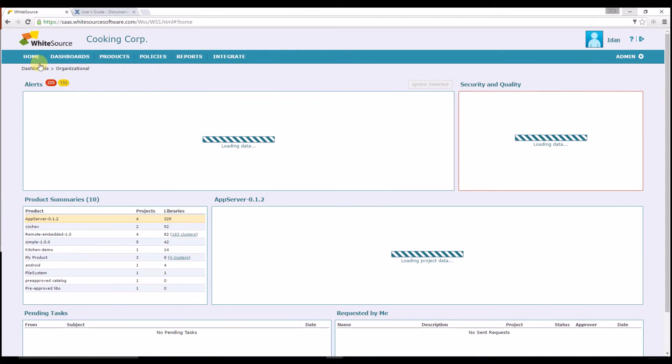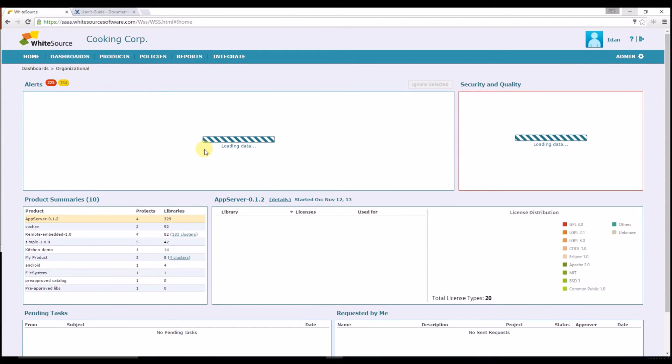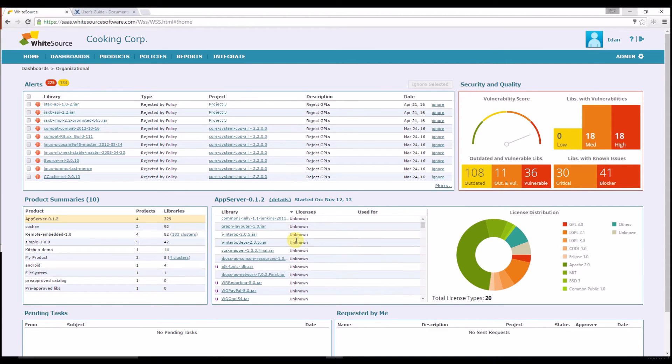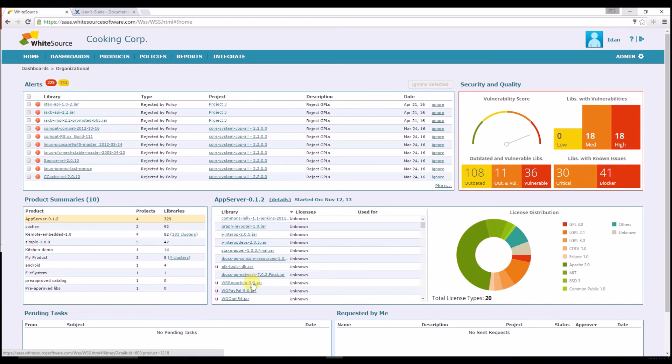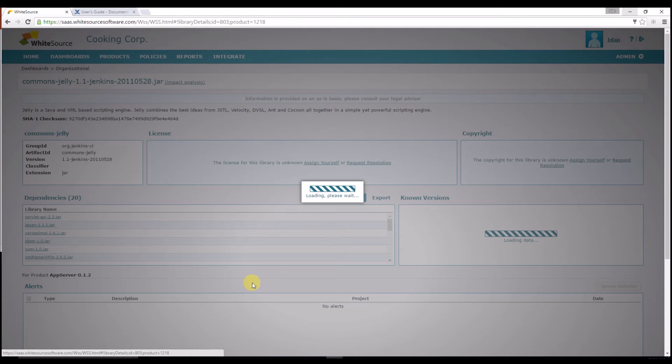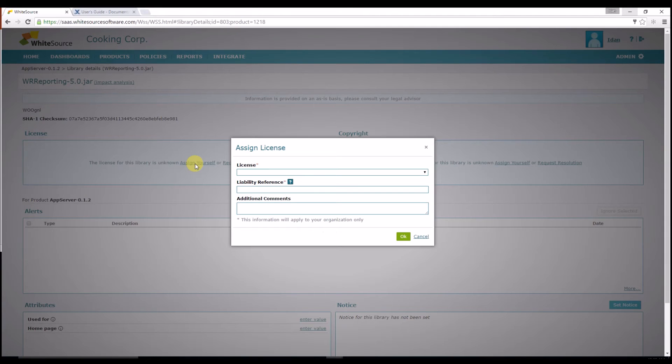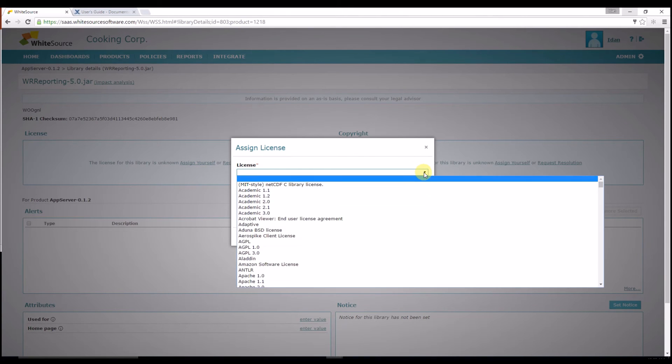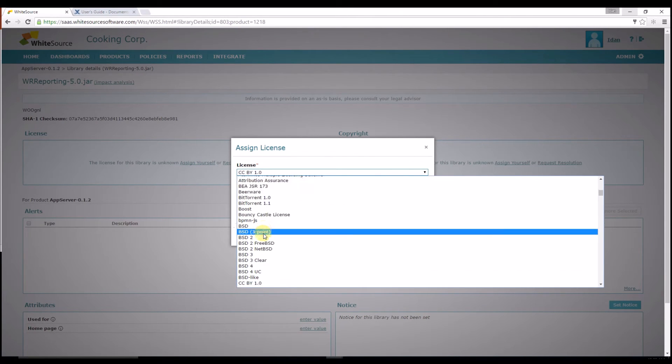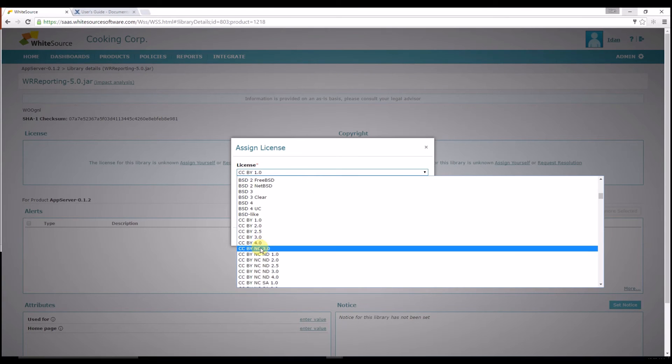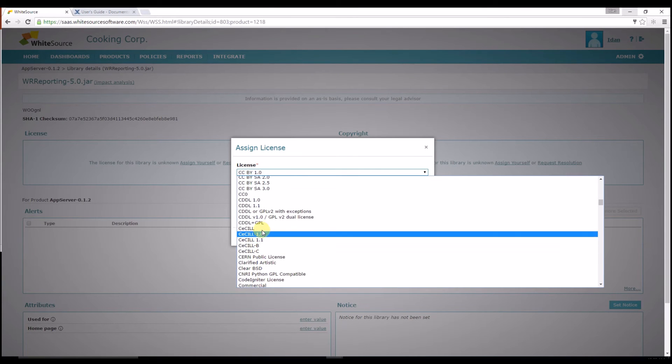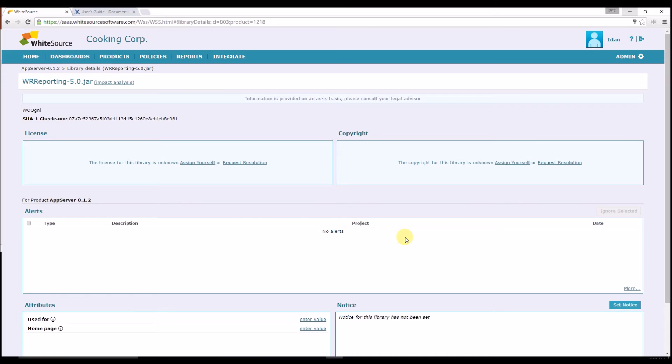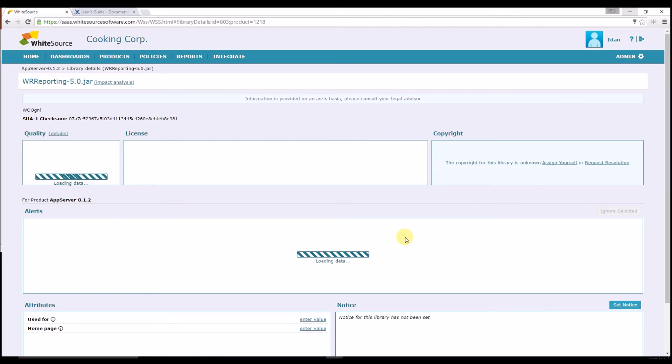Now let's see how to assign a license to commercial libraries. This can be done either on the library page by clicking on the library name and then choosing Assign Yourself, or at the same way that we just manually marked libraries as In-House. In the Assign License screen, just select Commercial from the License drop-down and specify the reference together with any additional comments that you wish to add. Once done, just click OK to save the license and close the window.